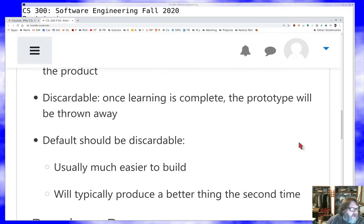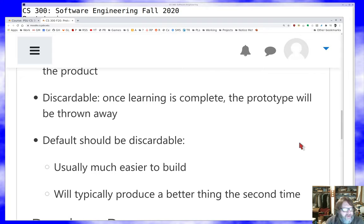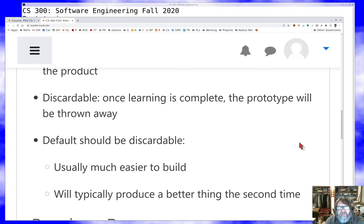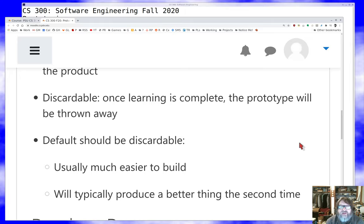There are a lot of advantages to discarding it. First of all, you're not going to build it quite the same way if you plan to throw it away at the end. It'll really help you focus on building the smallest, simplest prototype that answers your question, and it will help you do all that quickly. Second of all, once you have the knowledge — once you've learned whatever it is — you're going to do a better job building it the second time anyway. Usually building things the first time is the hard way, and building things the second time is the easy way. So you get a better result typically with discardable prototypes because you're using them for their intended purpose.